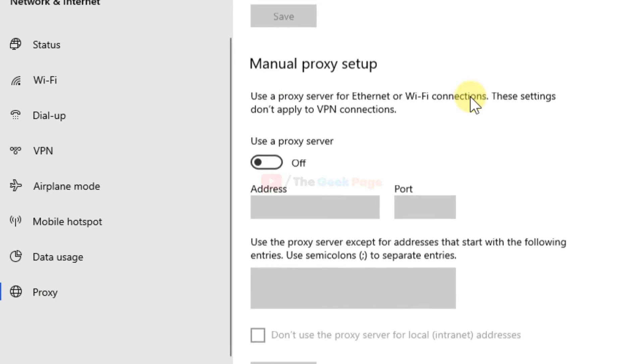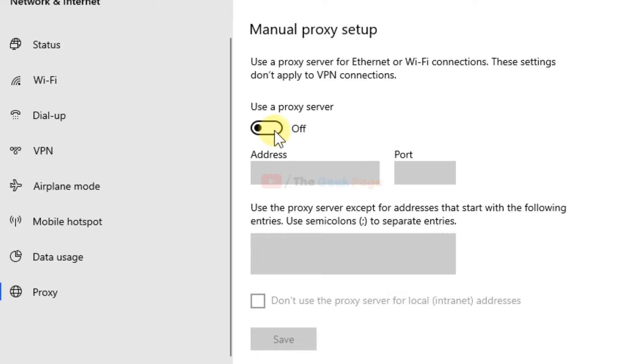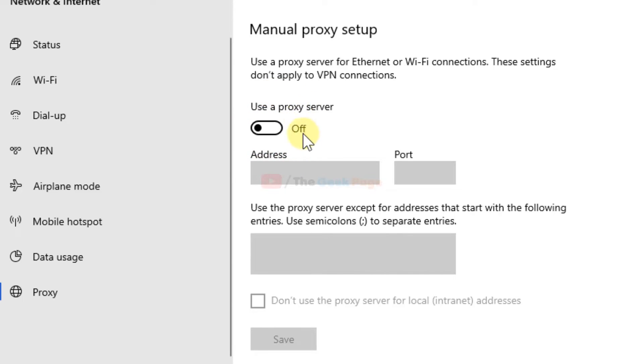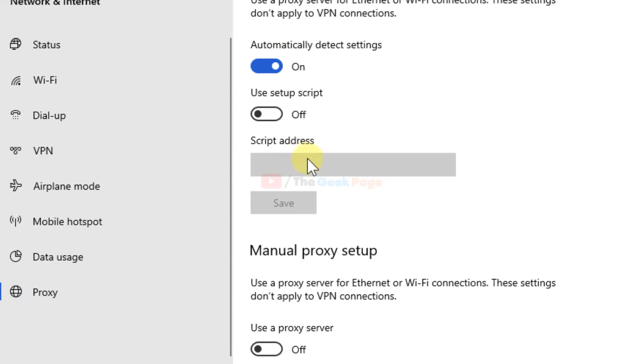Now here, just make sure that this is turned off. If it is turned on, just make sure this is turned off. And make sure this is turned on. If it is off, just make sure to turn it on.